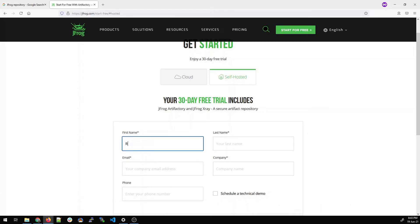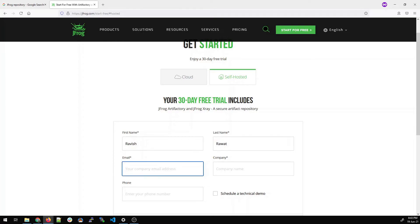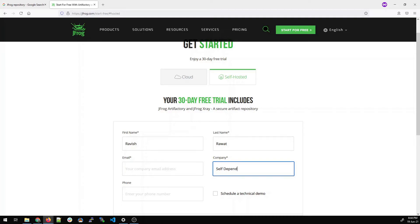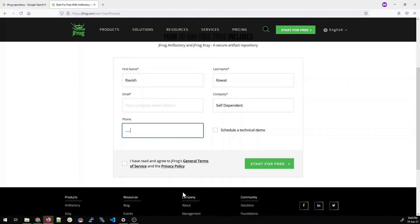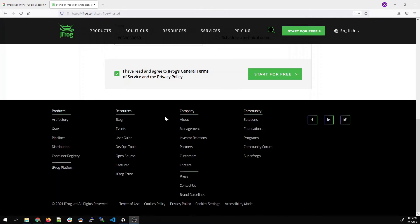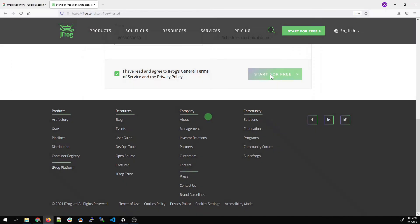Now it will give you an option to enter your name, your first name and last name, your email ID, your company. I'll give the email ID later because I don't want to make it public. In company, you can write anything like it's not mandatory to write your company. I'll write self dependent. You can write freelancer or anything. And phone number, you can write anything. I'll not write it because I am not comfortable in that. I'll just fast forward it. I've filled all the details.